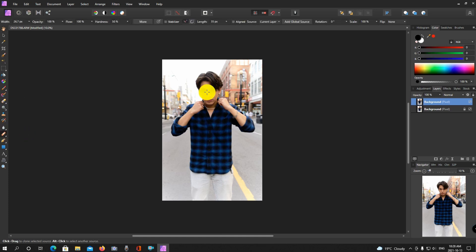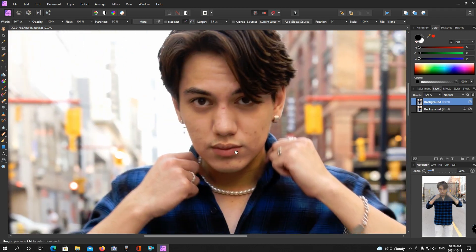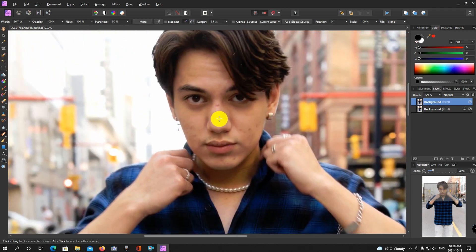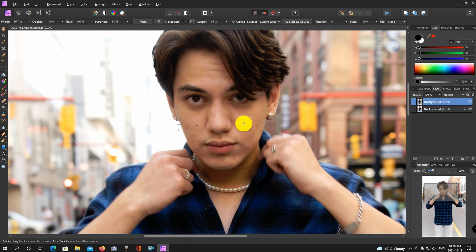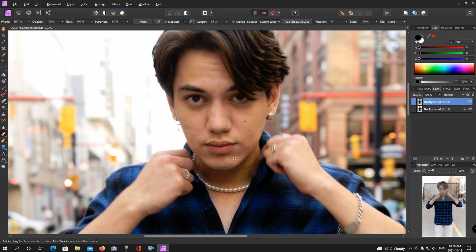For an image like this, I'd want to use the healing brush to clean up any blemishes. I'm going to click Alt to sample, and I'm just going to hover over here and quickly do this. The healing brush works just like it does in Photoshop. You'll see the gray or dark cross there — that's where it's sampling — and now I'm just cleaning up anything I can.